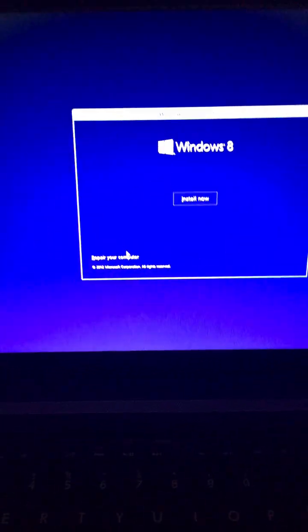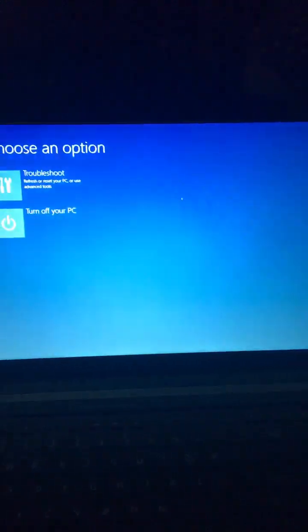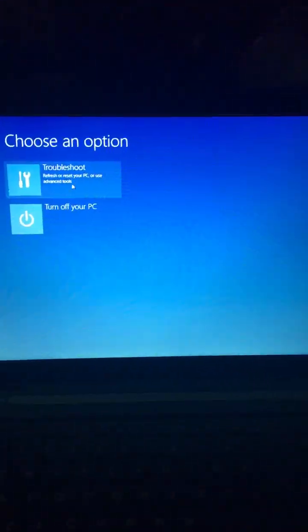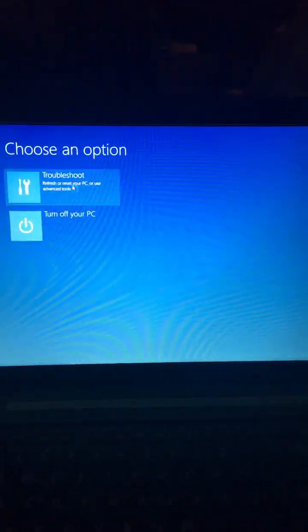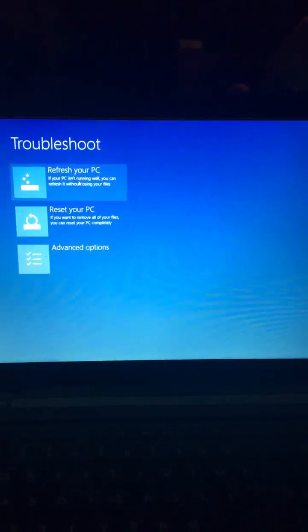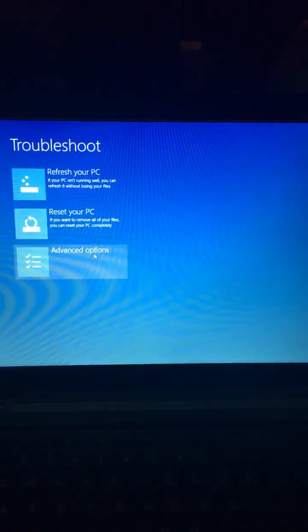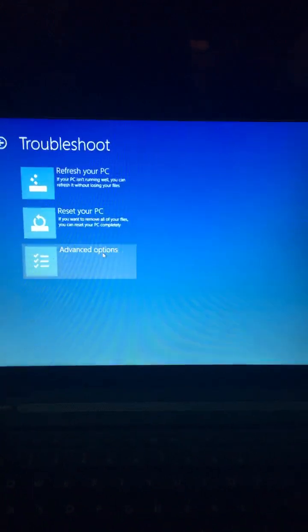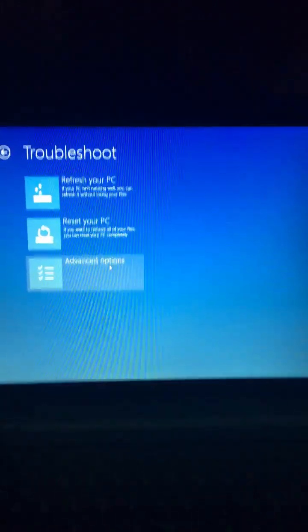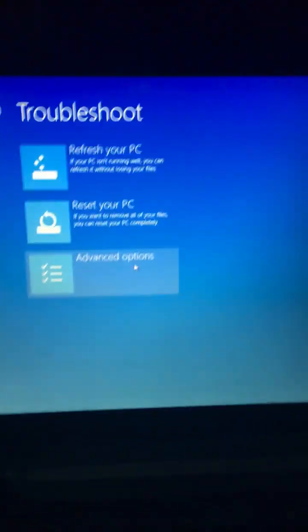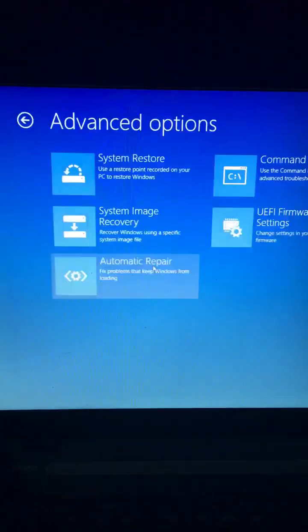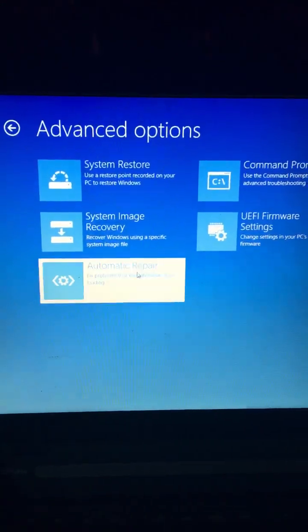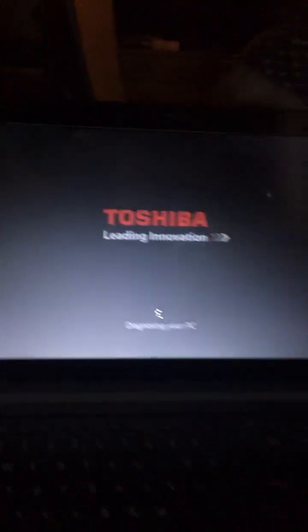Next here, repair your computer, because we don't want to do a fresh install of Windows 8. In fact, Windows 8 is the worst operating system ever. But anyway, we're going to click Advanced Options. We want the automatic repair.